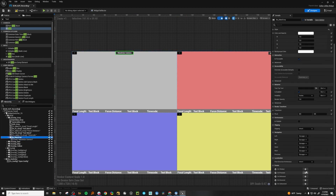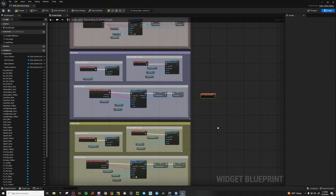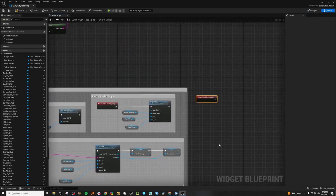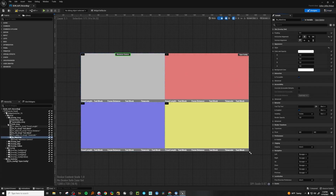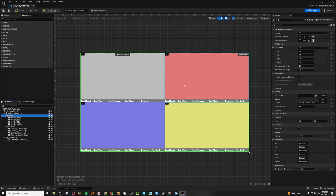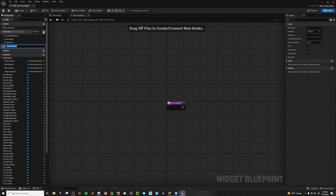Now let's go down here to the event. Let's make ourselves an event. Now that we have the event, let's grab our event and pull it up here. The first thing we're going to want to do is grab all of our overlays. Let's make a function here — let's call it 'get overlays.'